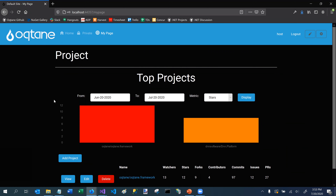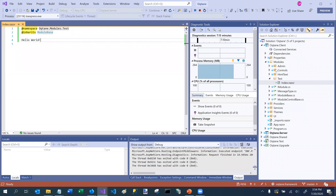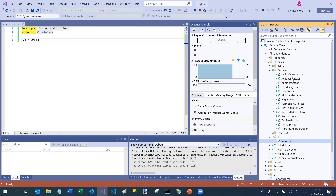That covers the settings control. I should also mention some of the other controls. If I switch back to the Octane area, in the modules subfolder you've got the admin components, the HTML test module, and also a controls folder. Opening that, I can see the ActionLink control — which we use in our modules to generate links with proper routing — the ActionDialog, and a number of other components available as well.